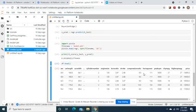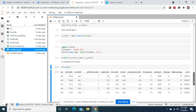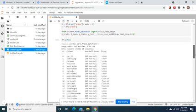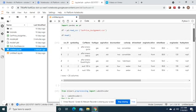Hello and welcome back. Today we're on Google Cloud. We're going to deploy a car price predictor model.